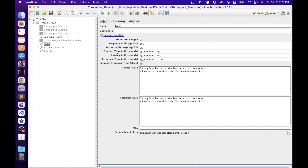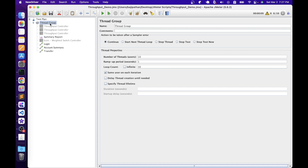We'll move the three samplers to Thread Group level, disable the Weighted Switch Controller, and create a situation where each sampler has a response time between 400 to 500 milliseconds. In the Dummy Sampler's response time field, there is a random function that by default gives a response time between 50 to 500 — update 50 to 400 so the response time falls between 400 to 500ms. Copy this to the other two samplers as well. Without any timers, JMeter executes all samplers without pauses, which would hammer the system. Set the loop count to infinite and keep the number of threads at 10 to find the maximum throughput.